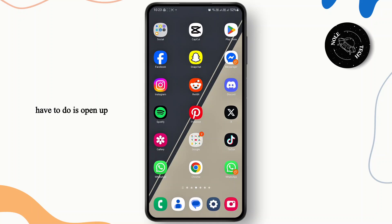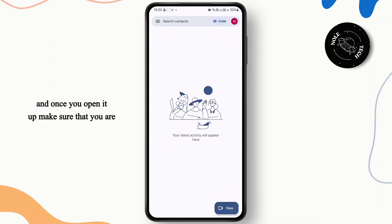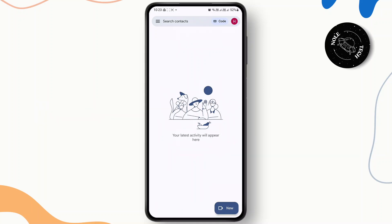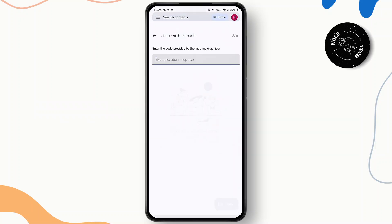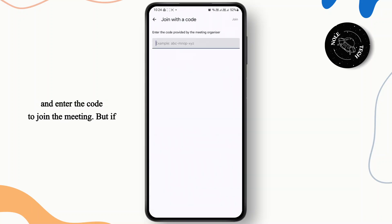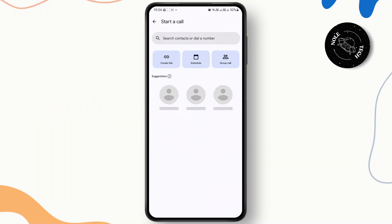First thing you'll have to do is open up your Google Meet application, and once you open it up make sure that you are logged into your account. If you are trying to join someone else's meeting you can use the meeting code option and enter the code to join. But if you want to create your own meeting, tap on new.